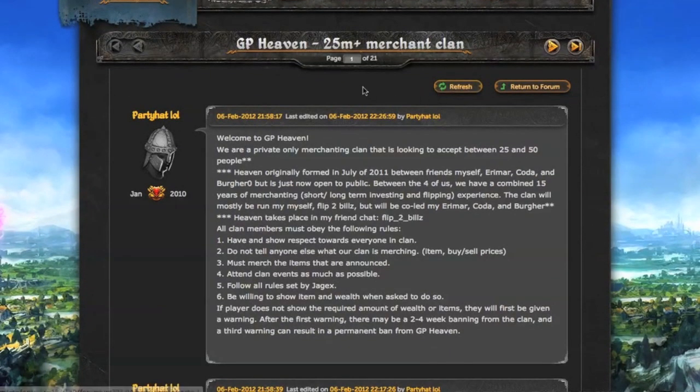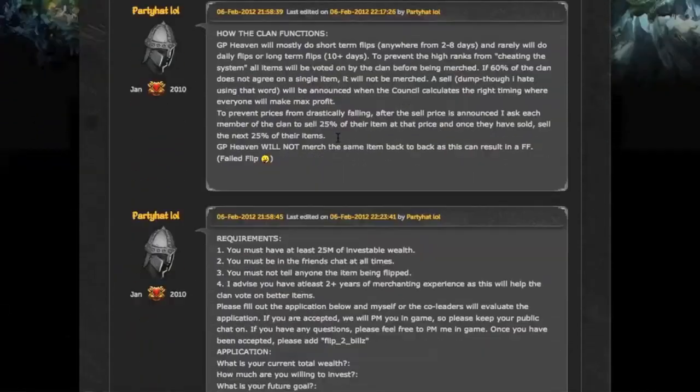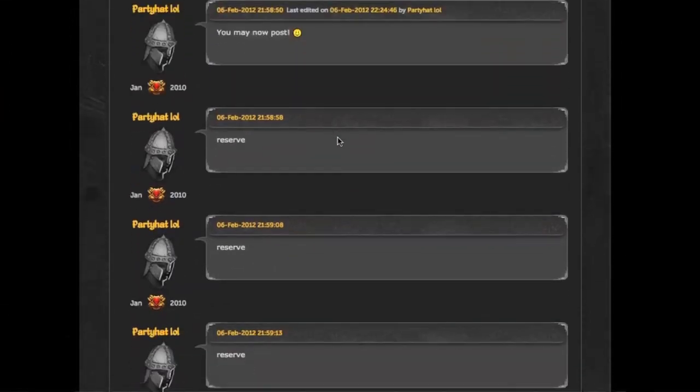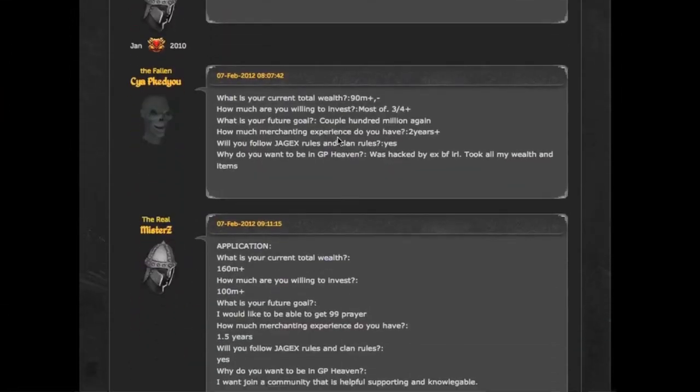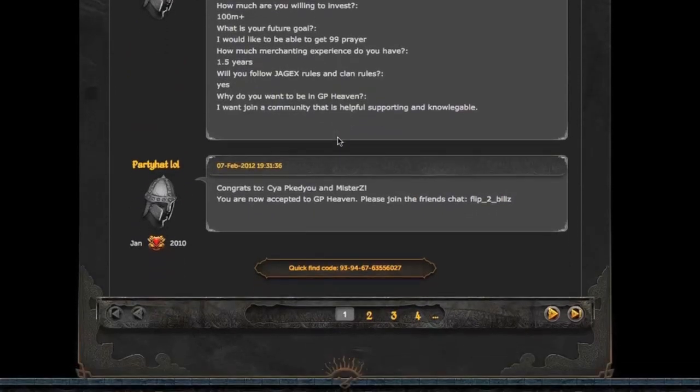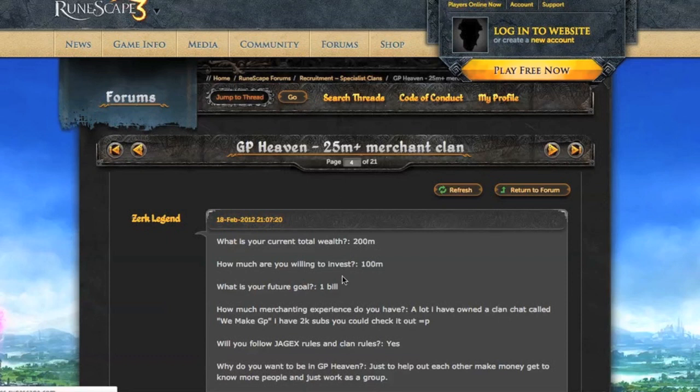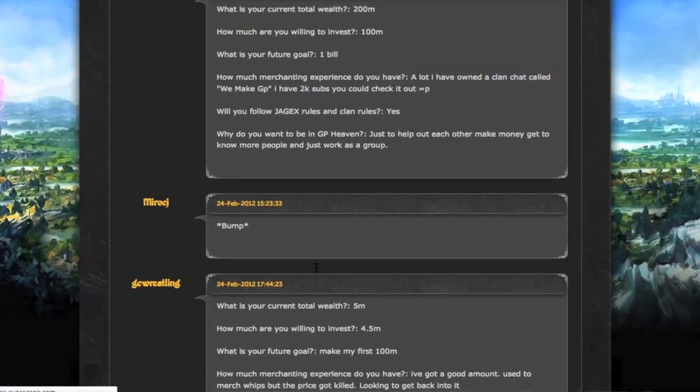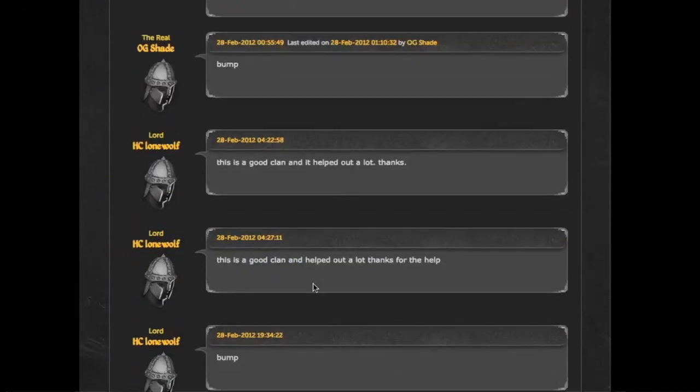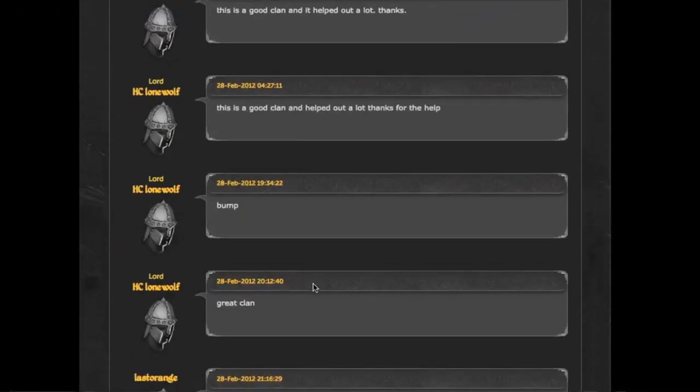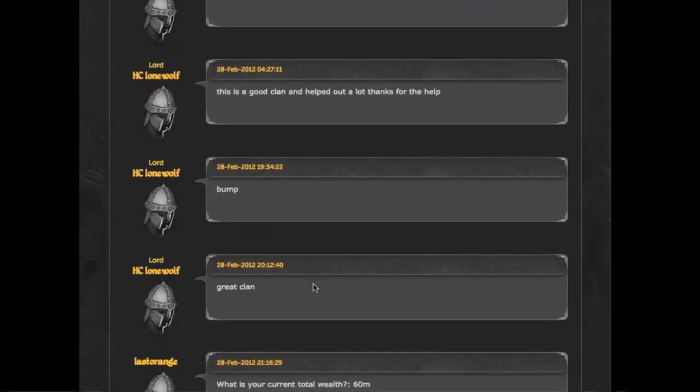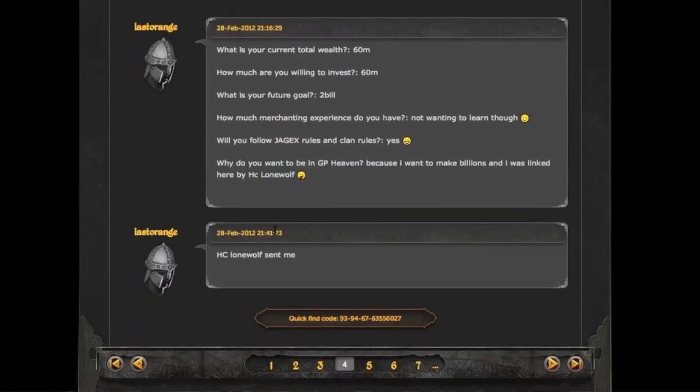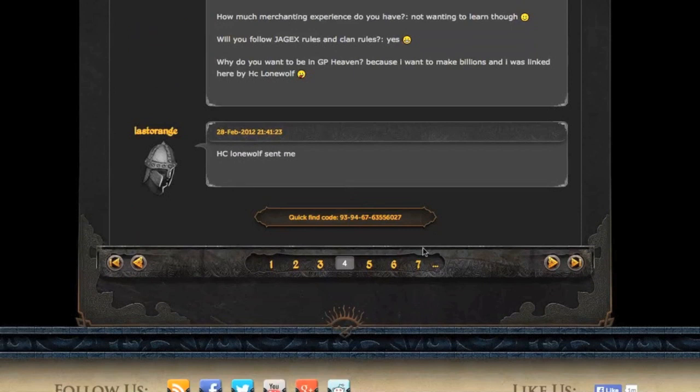Next up, 21 pages, that's also quite a lot, and you need 25 mil to be in it. They do have a lot of stuff posted here. Let's have a look, is anyone even getting accepted? That's always the strange thing. Are these people just PMed in game and then ripped off or something?